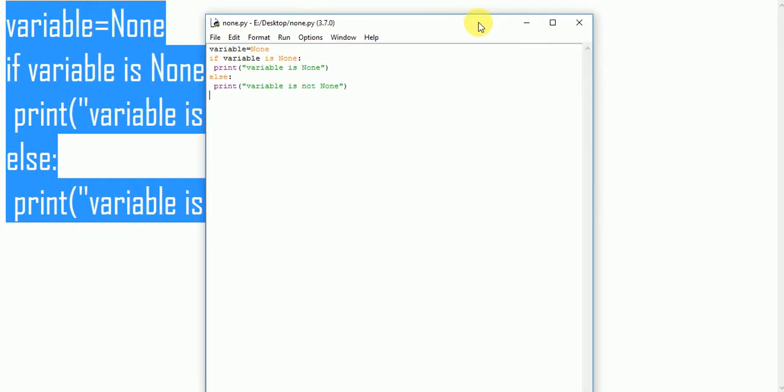Here the output is 'variable is None'. By replacing 'is' with 'is equal to', seeing what is the output.